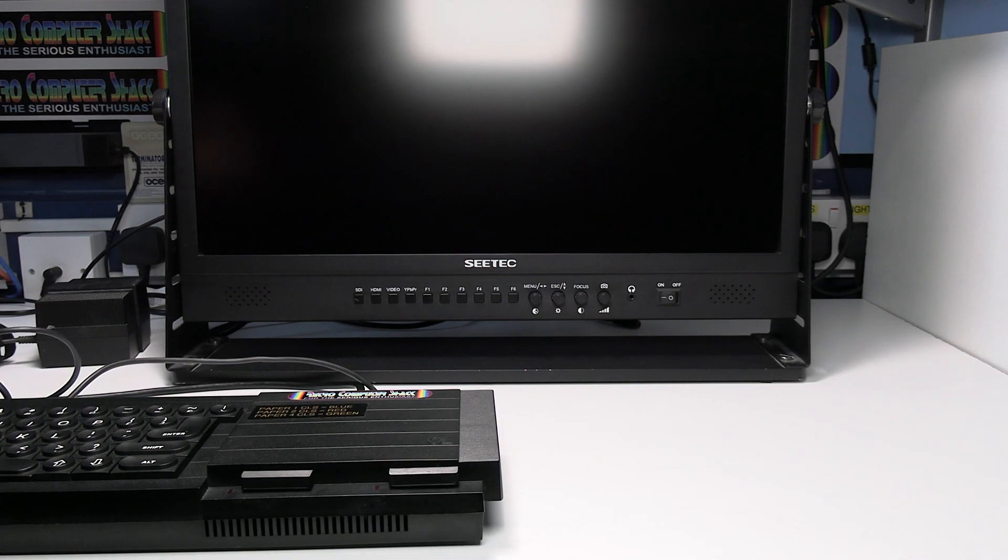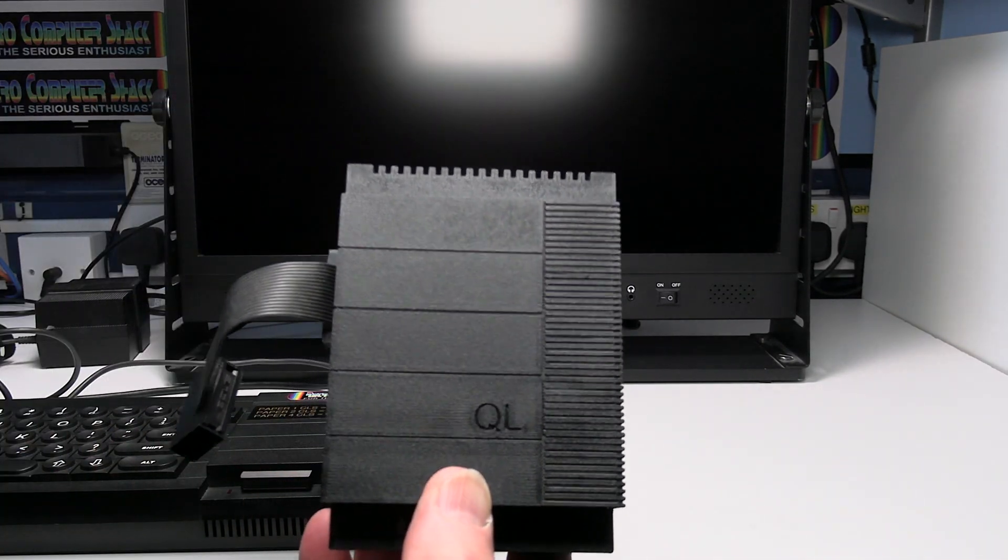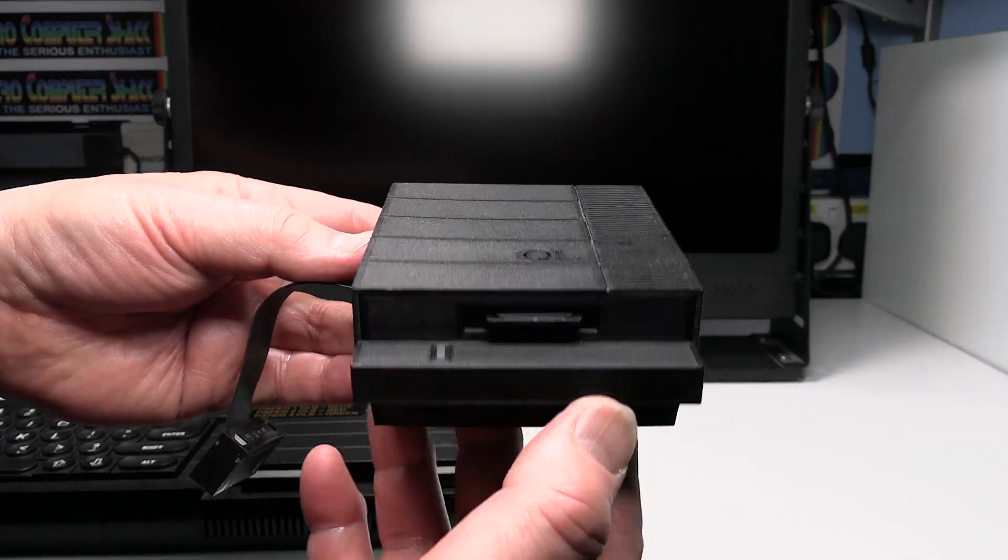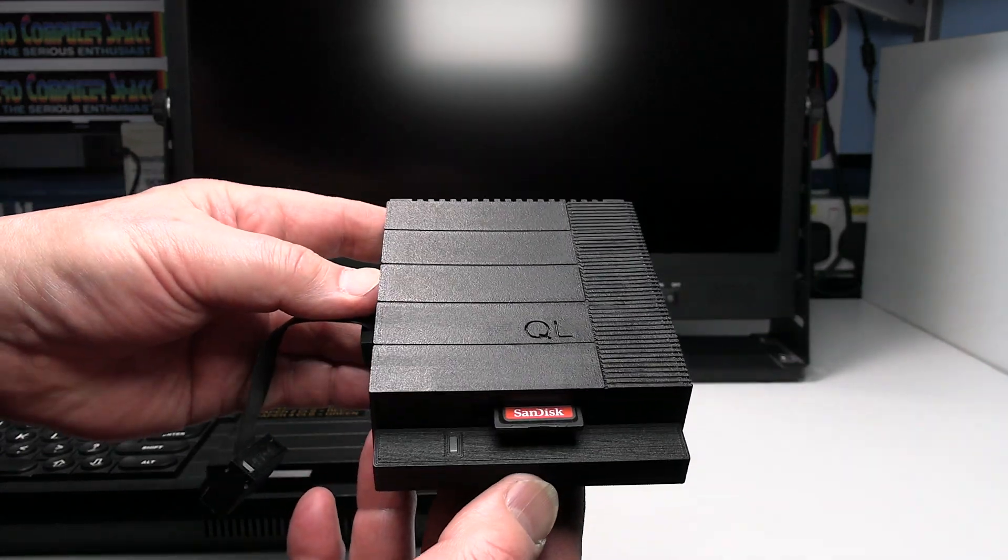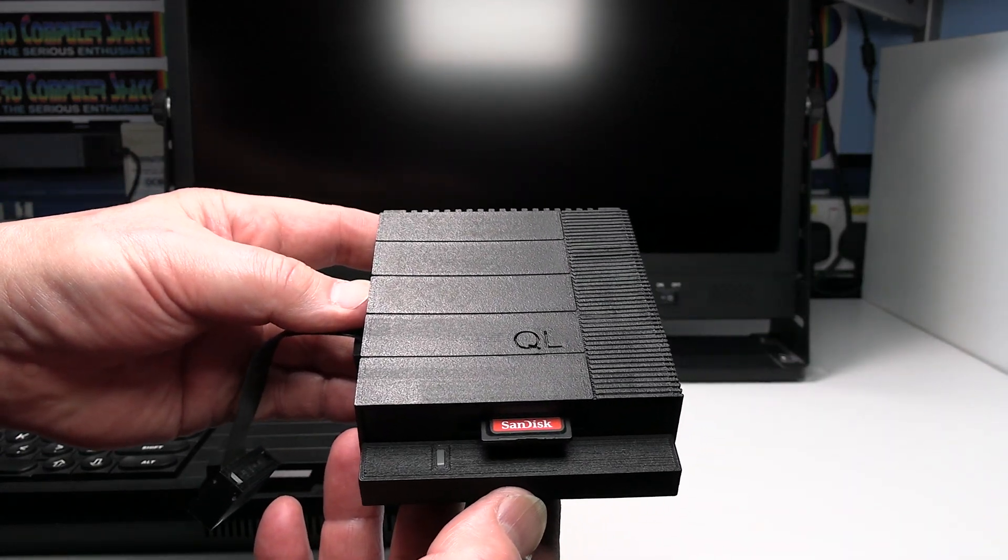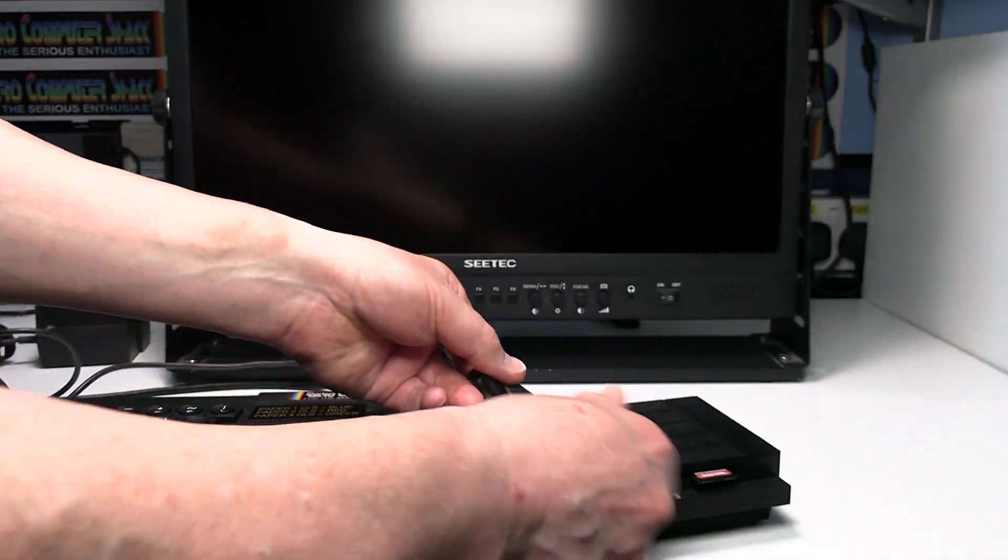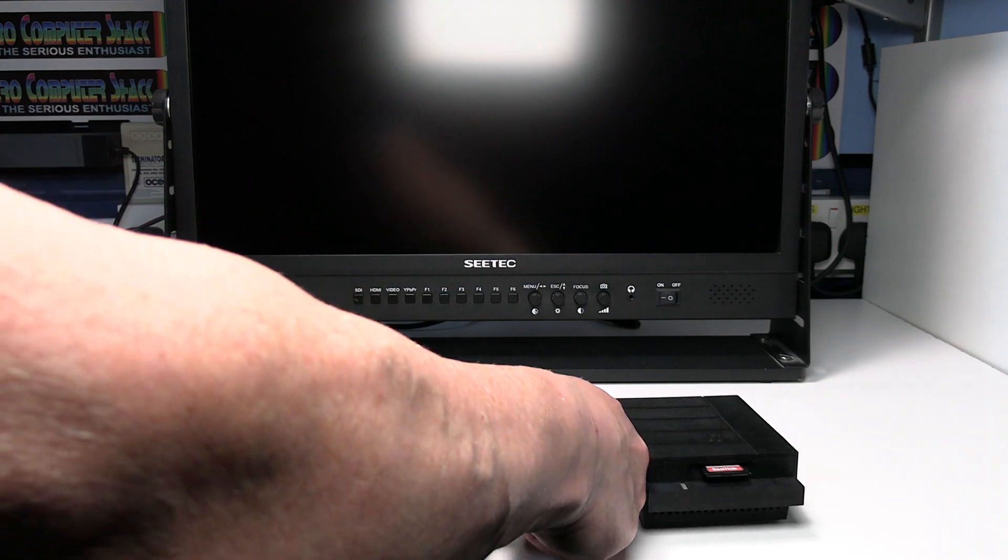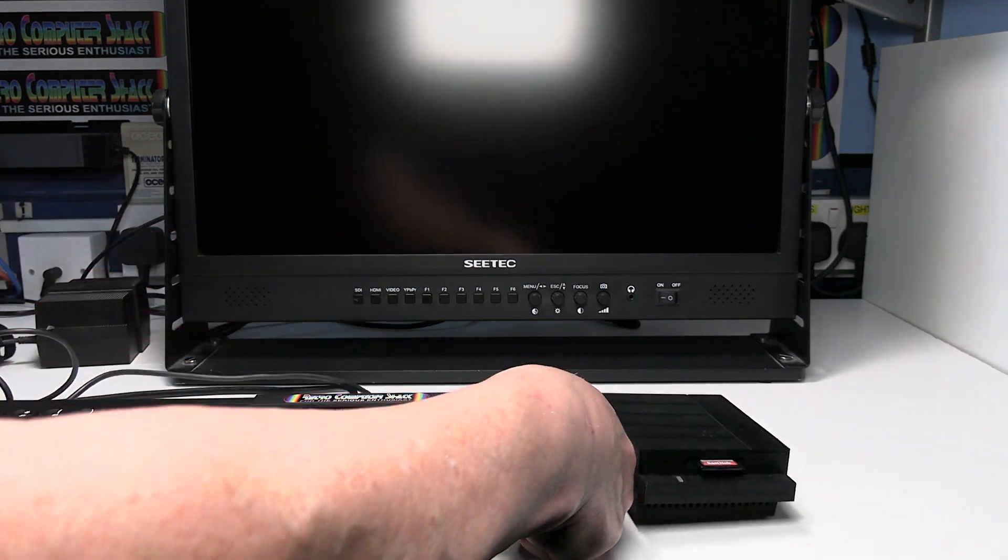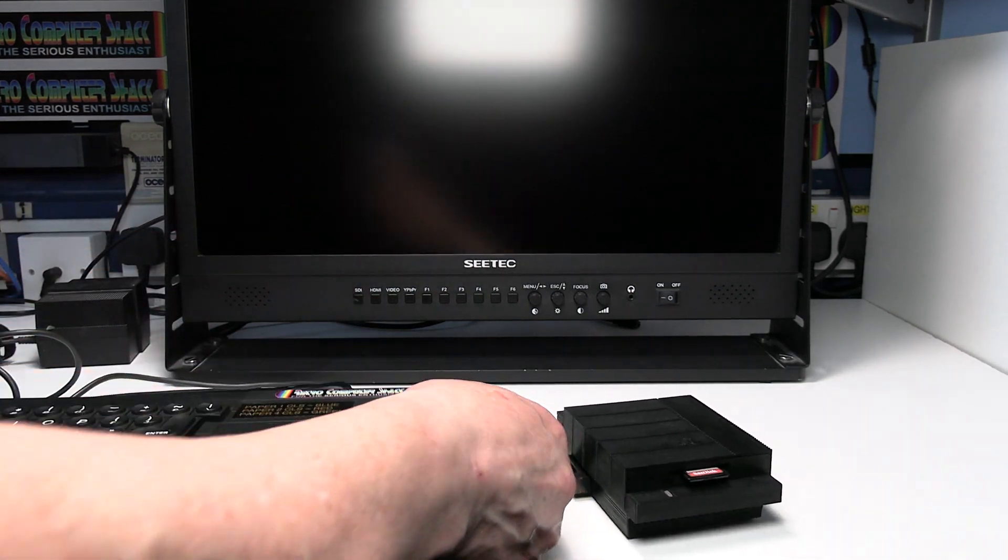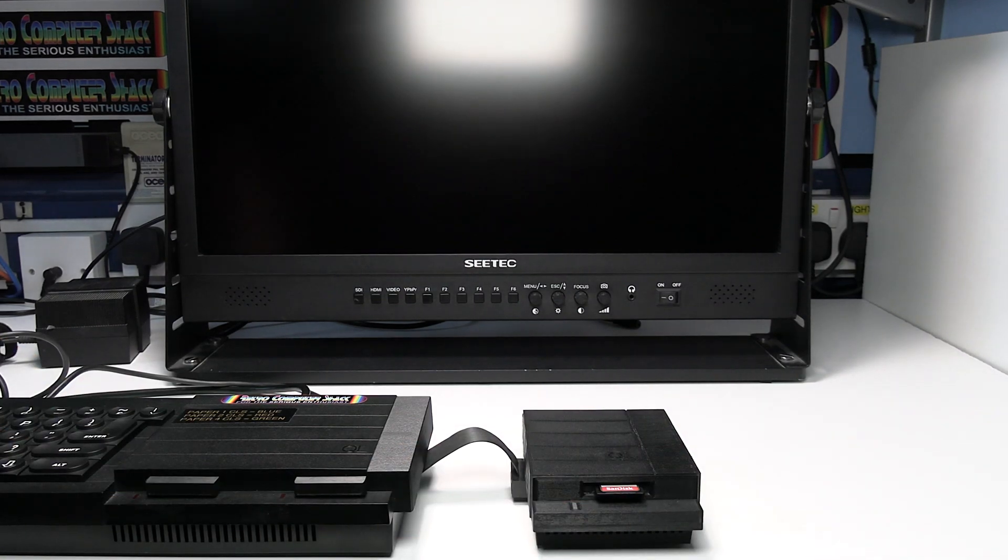I'm also going to just connect this QLV drive up as well. This basically just lets me load a program quickly. It emulates a micro drive but with storage on SD card. And that plugs into the micro drive socket on the left hand side.